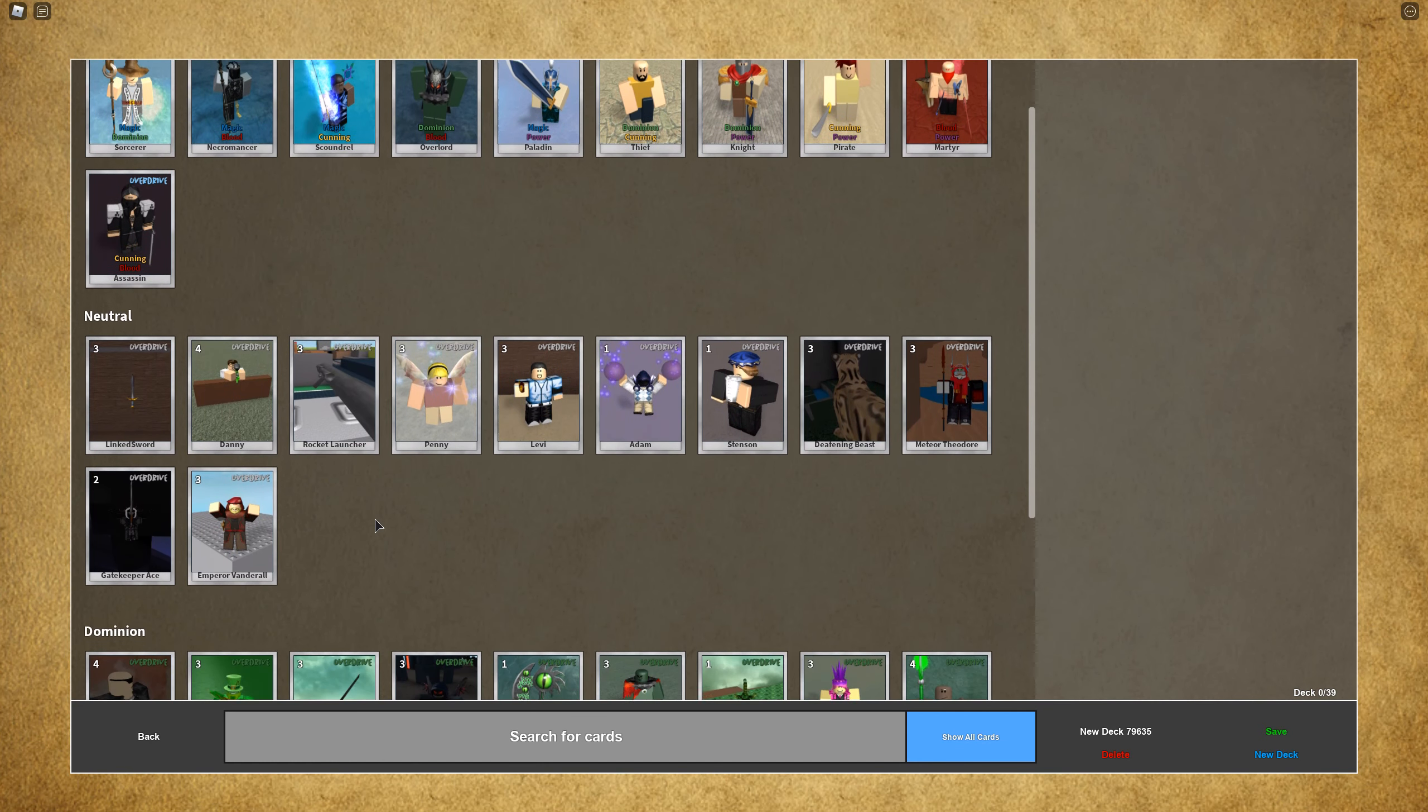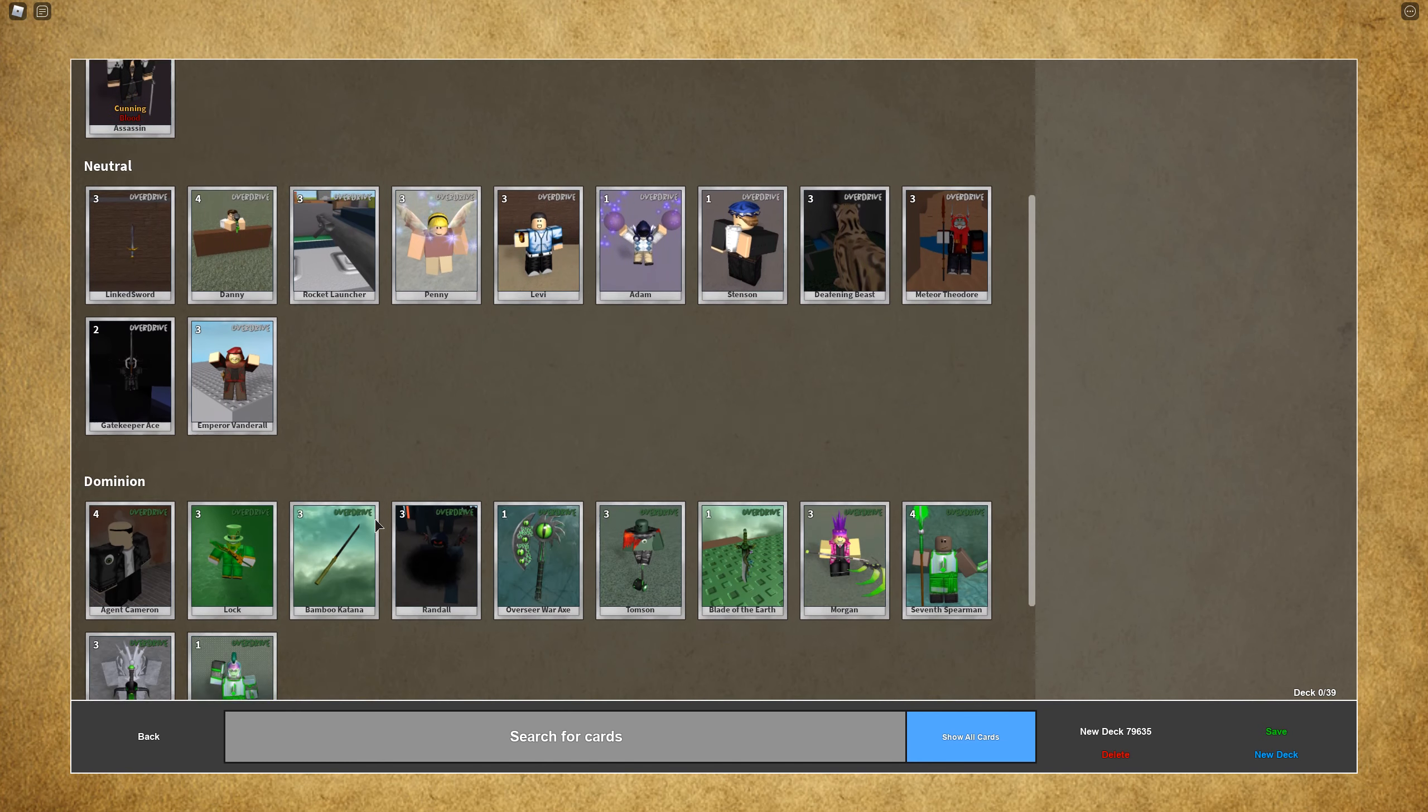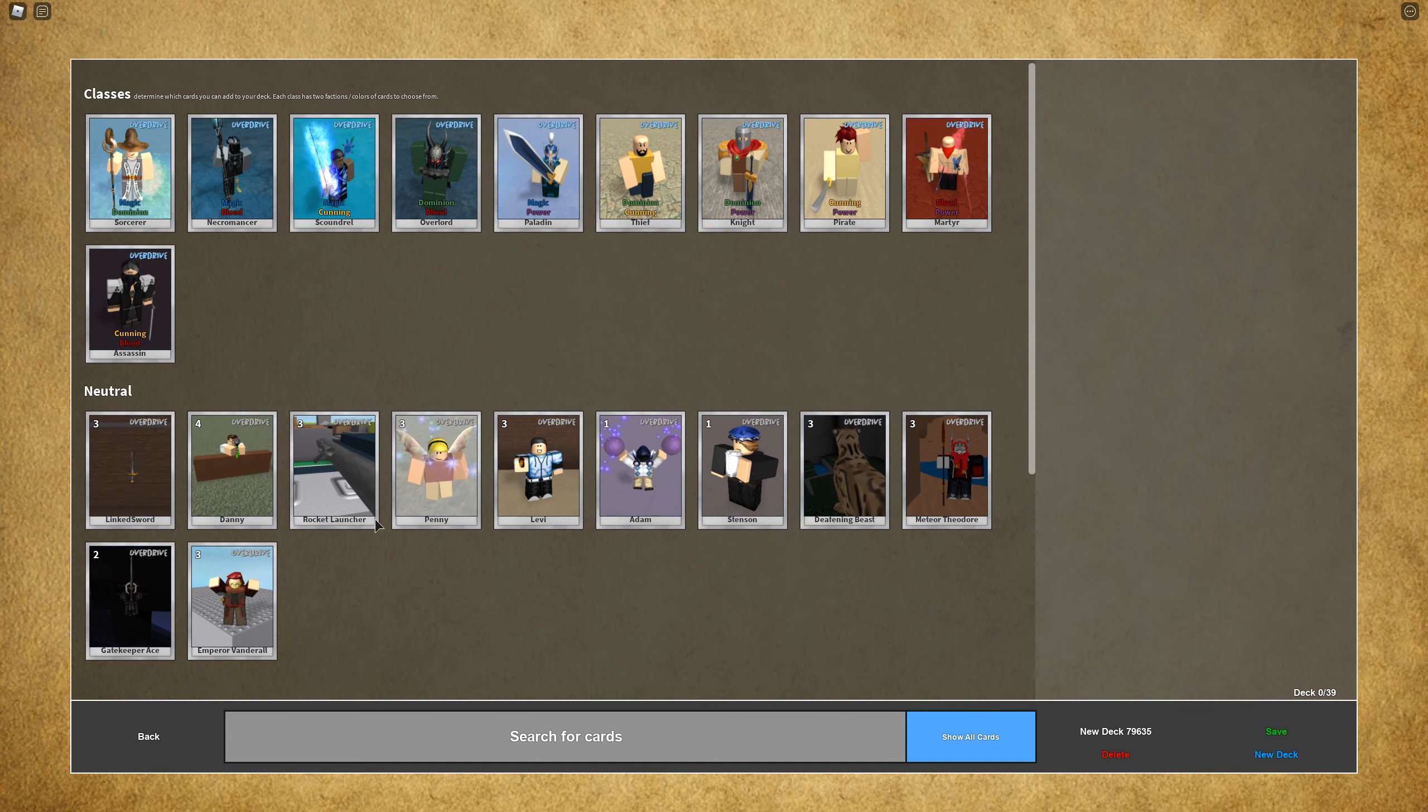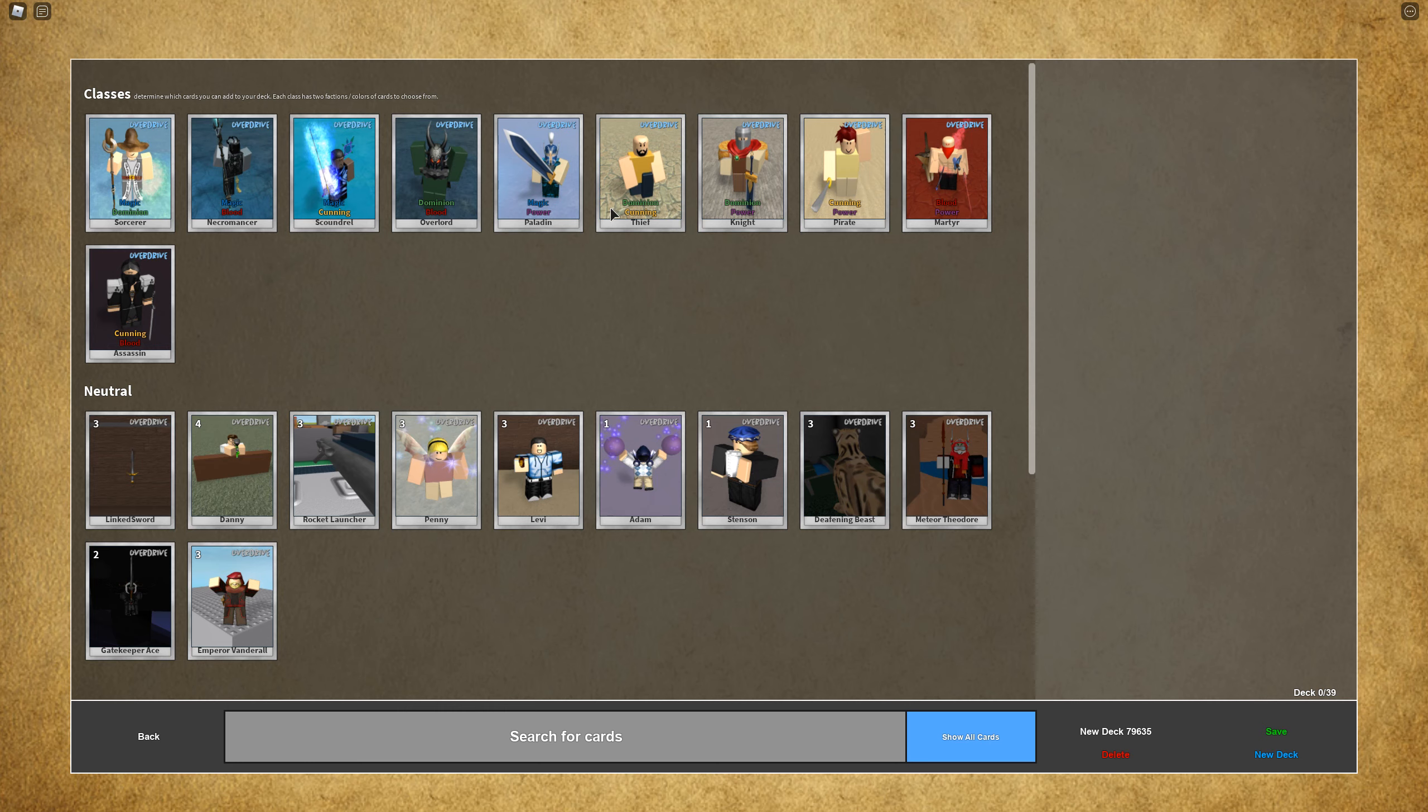For classes, it's similar to Hearthstone, where you pick a class and then you have to pick cards or fighters that are similar in subclass or attributes.